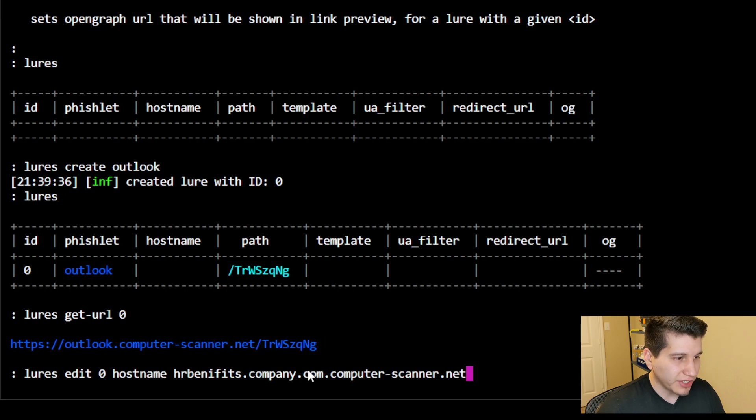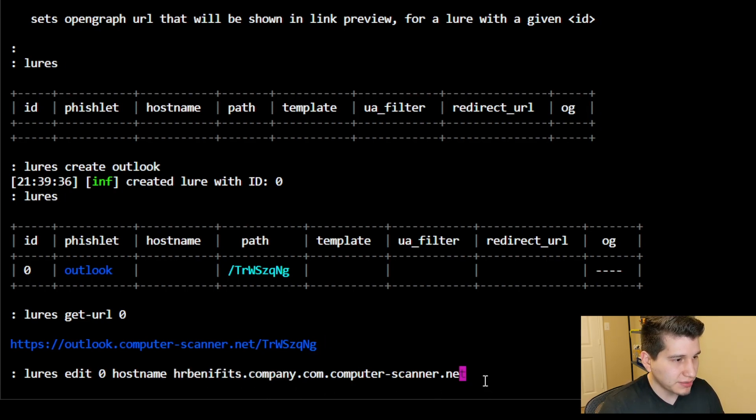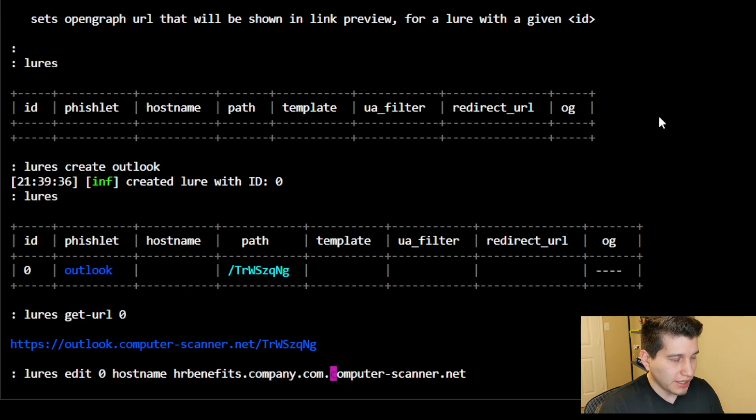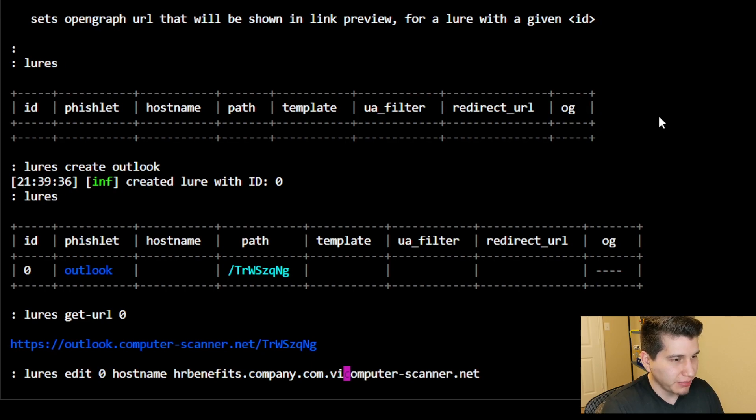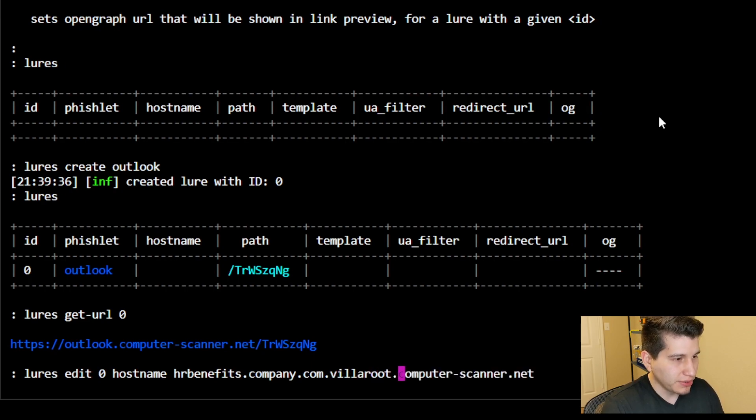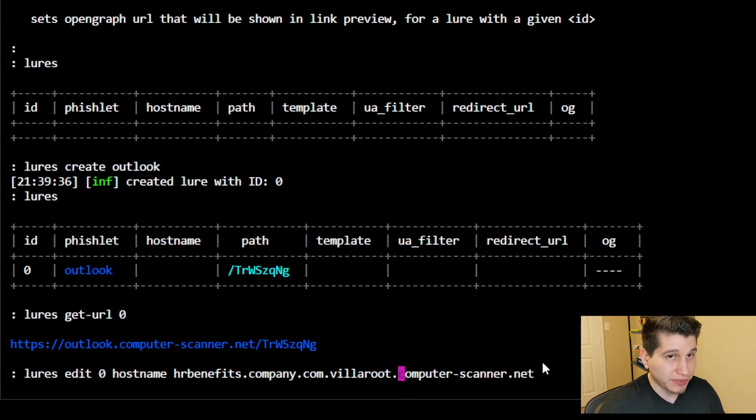So now if they hover over it, they'll see the HR benefits, which I misspelled. And like I mentioned, you can put as many subdomains as you'd like. So let's just say we'll put the username, fill a root, just add a little more text to kind of push back this phishing site domain to the end.